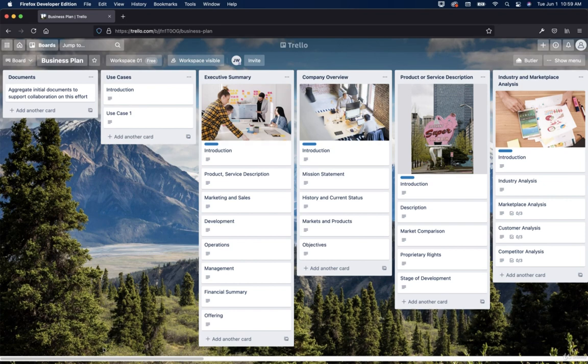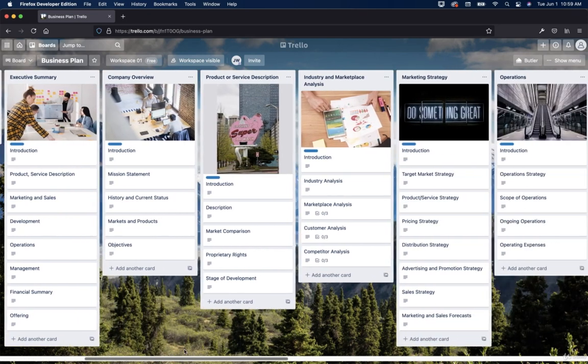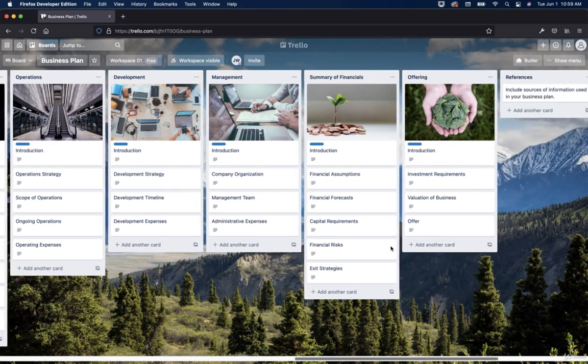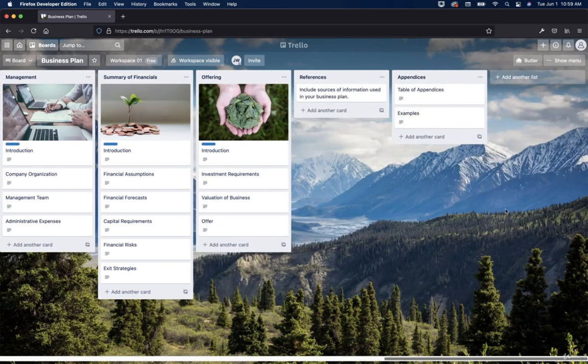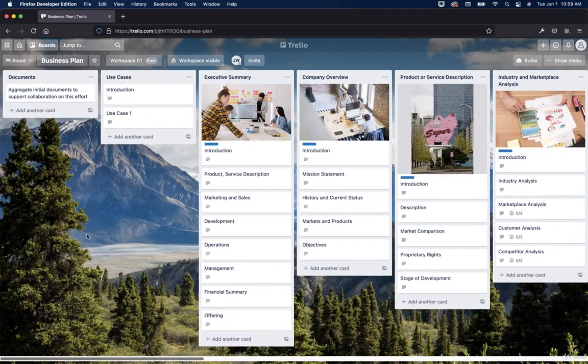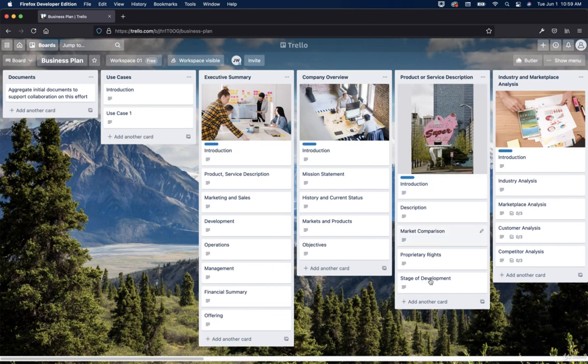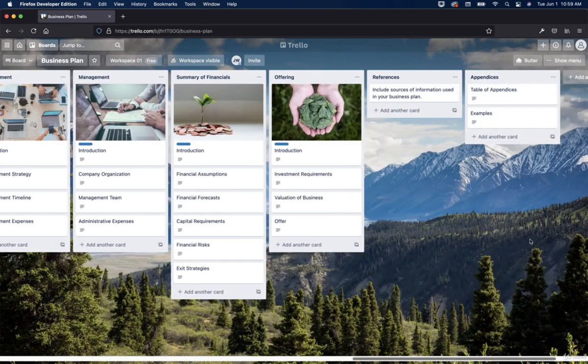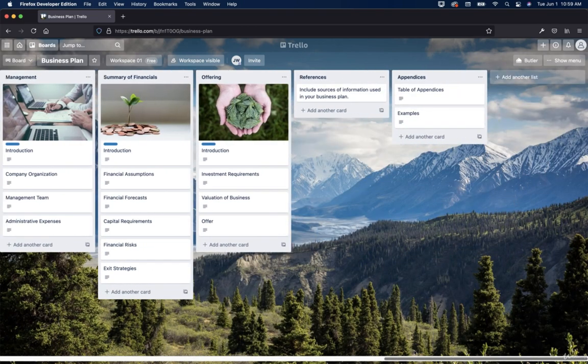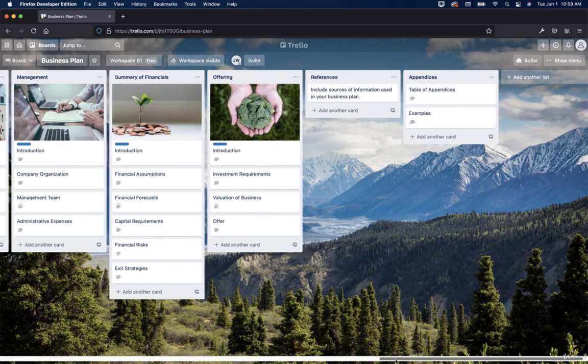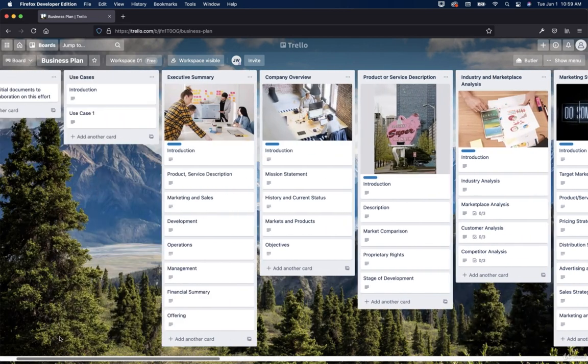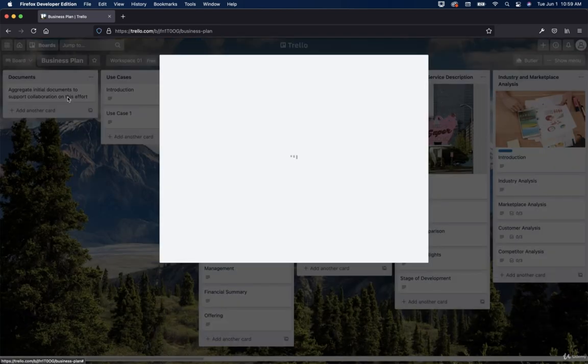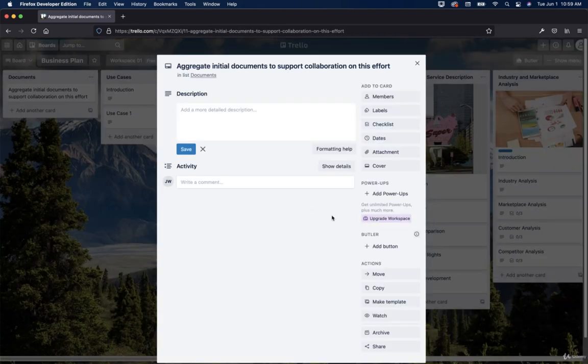So you'll notice here at the bottom, there's a scroll bar. So we can scroll to the right. And they have a lot of different cards here. And if we add, we can add another list here and then add cards there. So if you wanted to do that, you could do that.